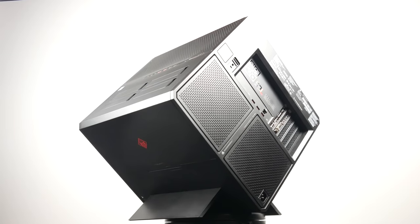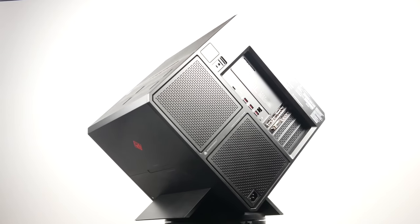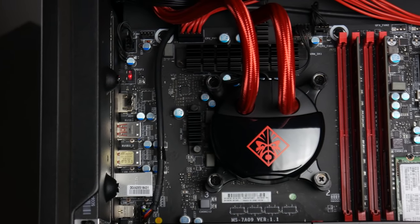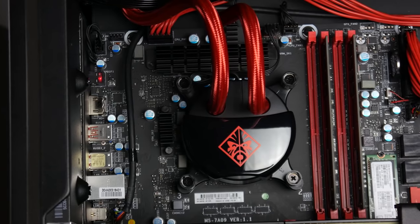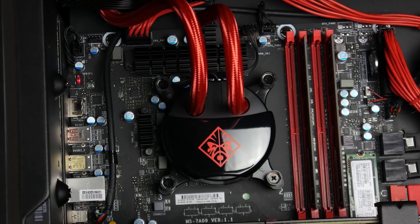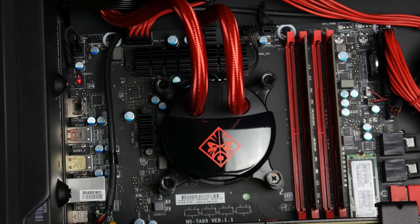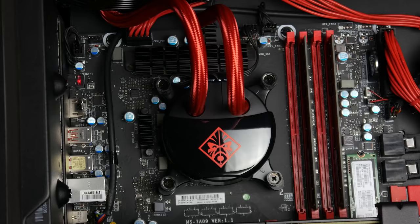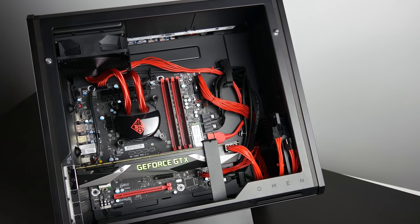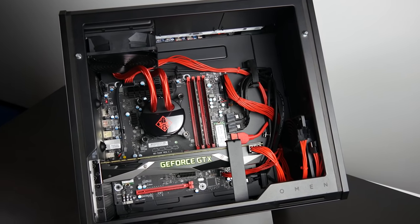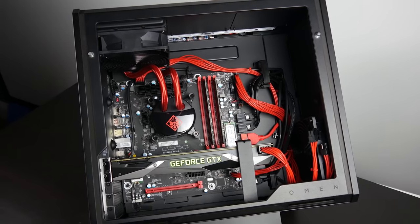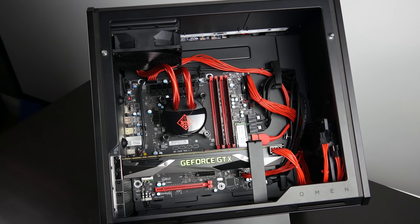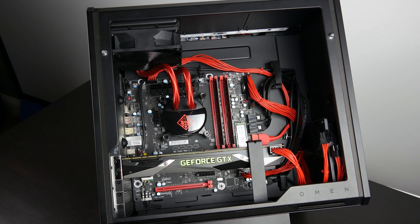In addition to that, we also have an Omen all-in-one liquid CPU cooler. With a top-mounted radiator, the exhaust of your CPU heat is just going to be ventilated straight to the top, so the temperature of your CPU shouldn't really affect the performance of your GPU and vice versa.